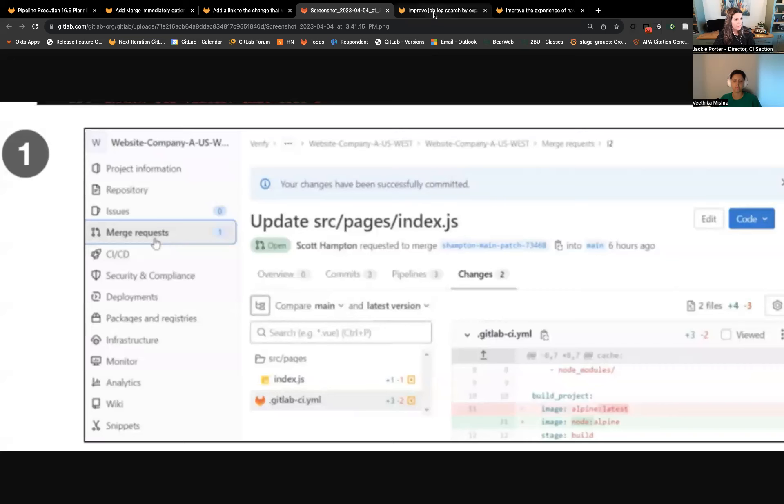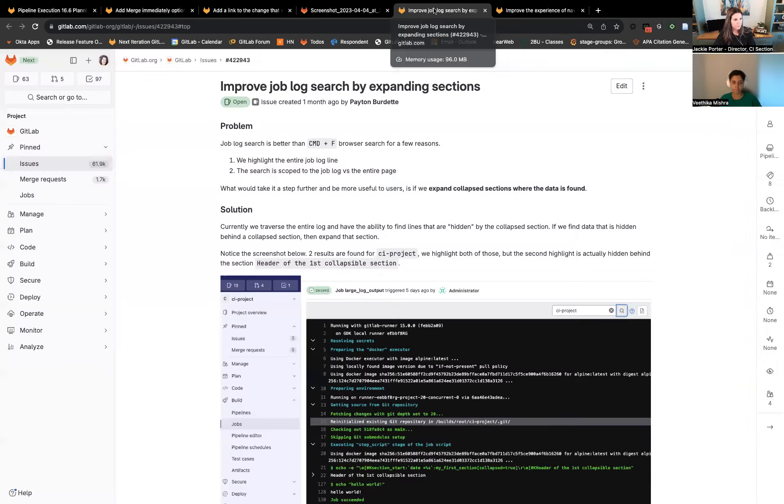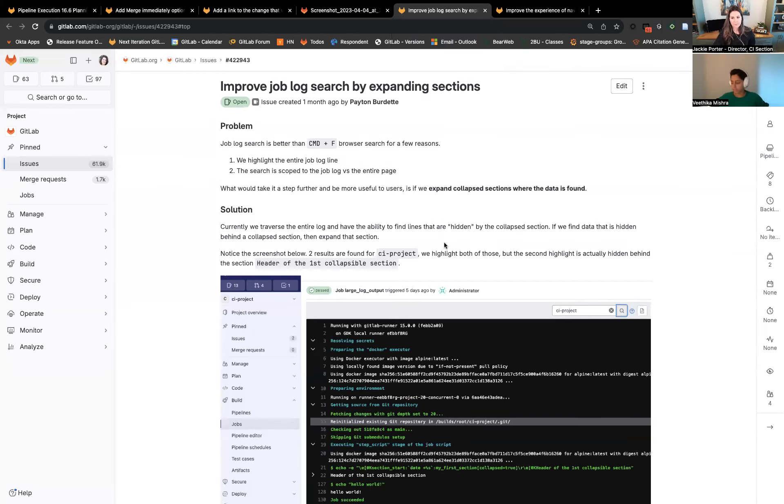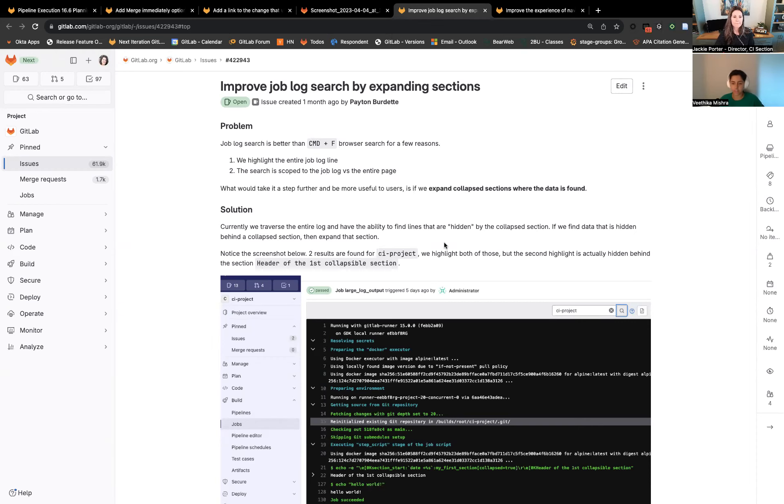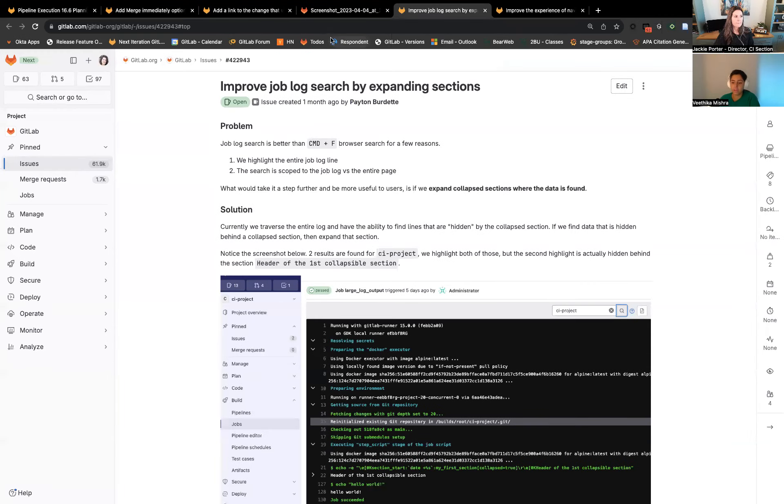I will now pass it off to Vita, who will talk about what she'll be working on this milestone. Thanks, Jackie. Taking the cue from what Jackie just mentioned about quality of life, the two issues that connect to that on the user experience front: we'll be spending time this milestone improving the navigation as well as search experience for job logs.